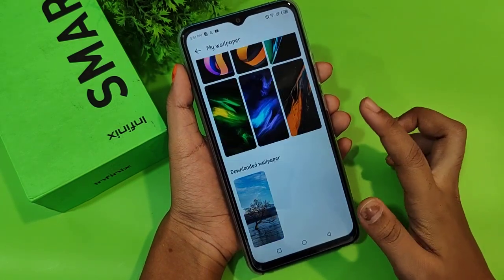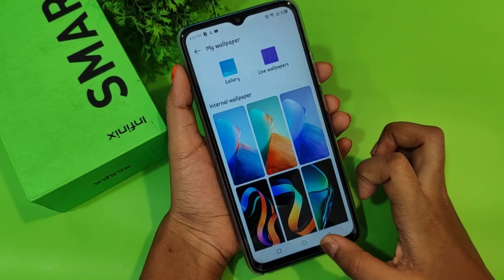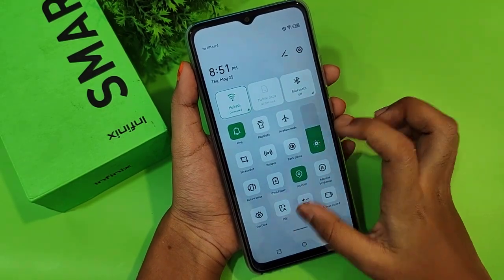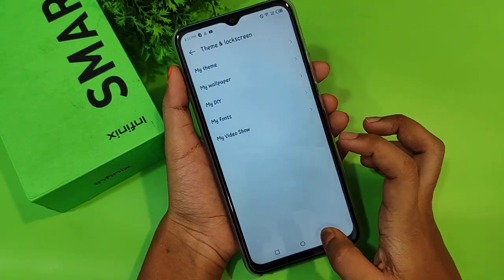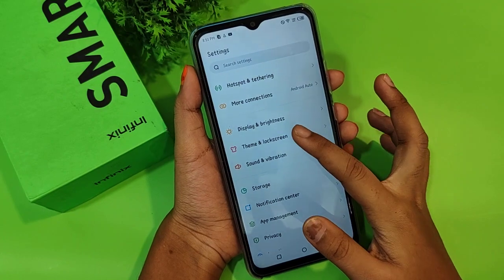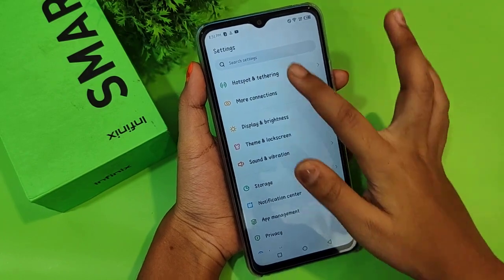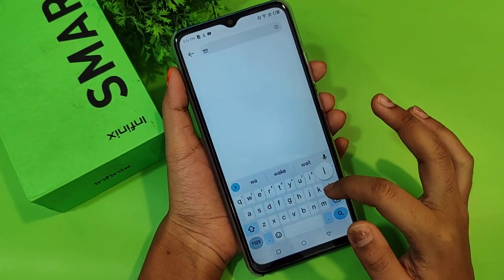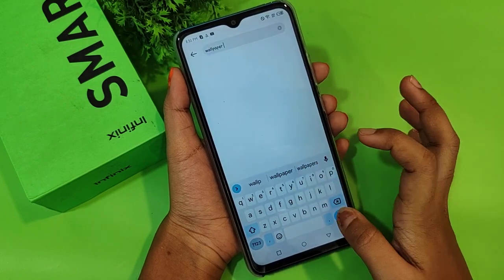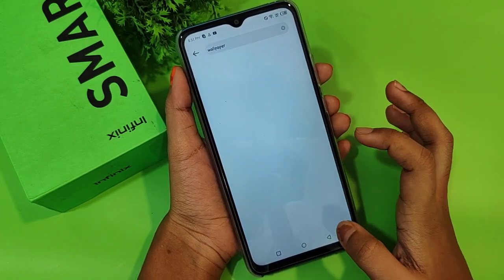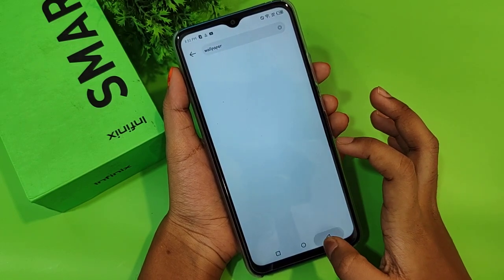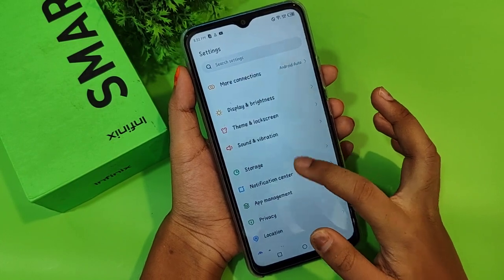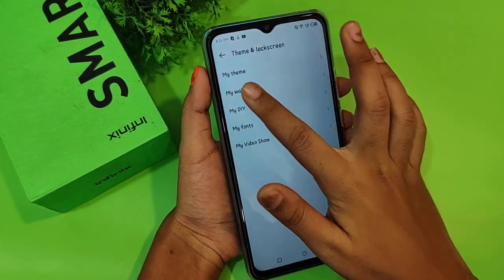If you want online wallpapers, you need to turn on your network. Without network, the options won't appear. If the network isn't working, you can try searching for the wallpaper, but searching also doesn't show wallpaper options.